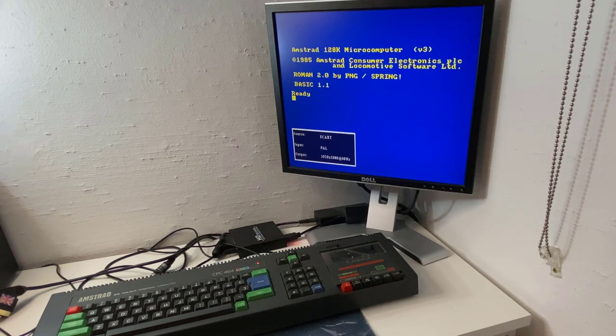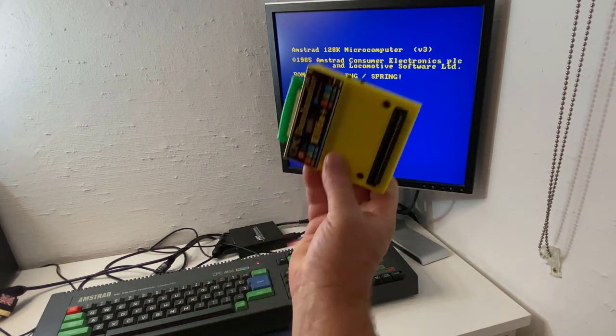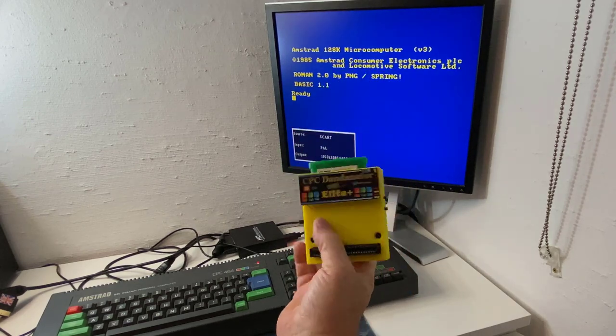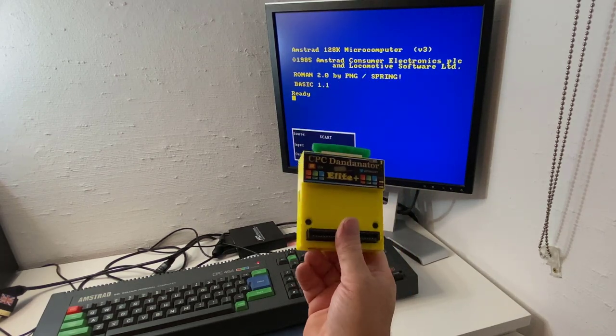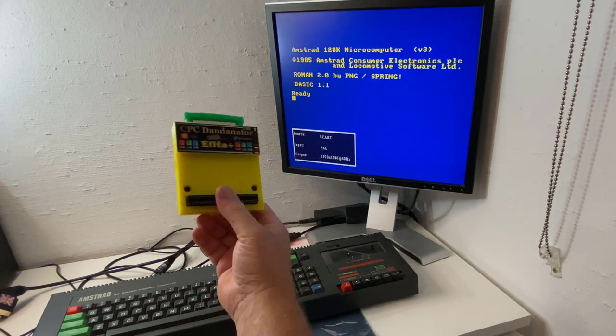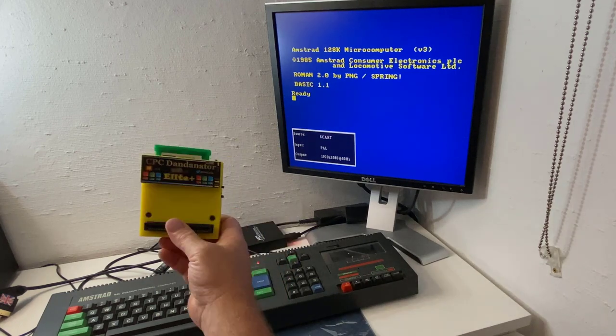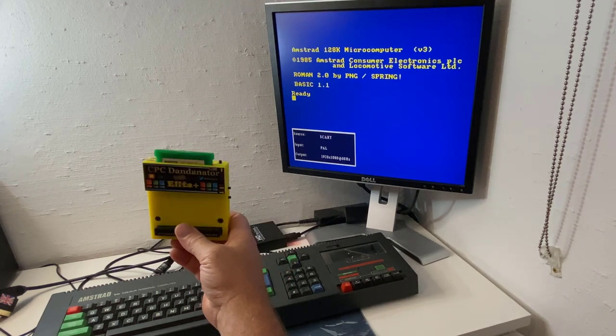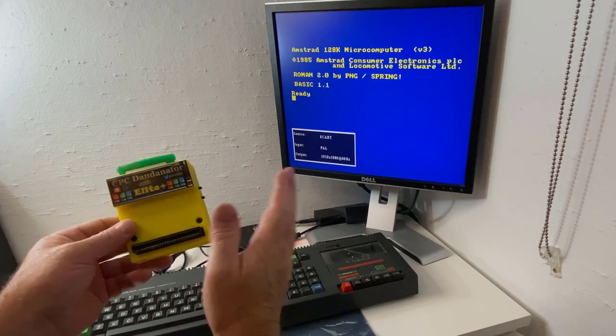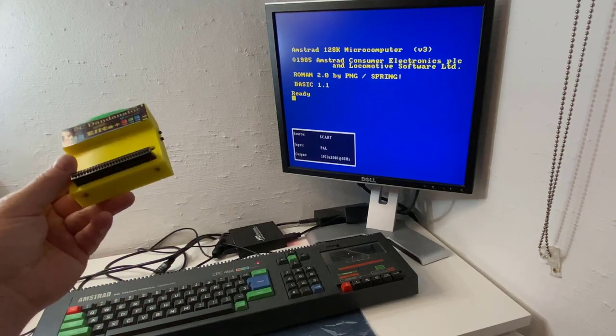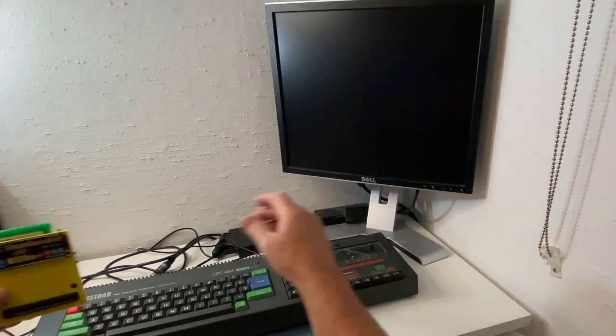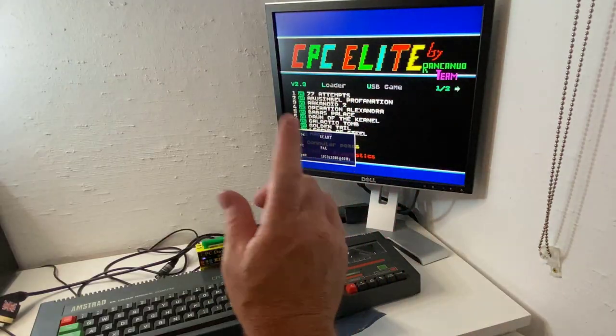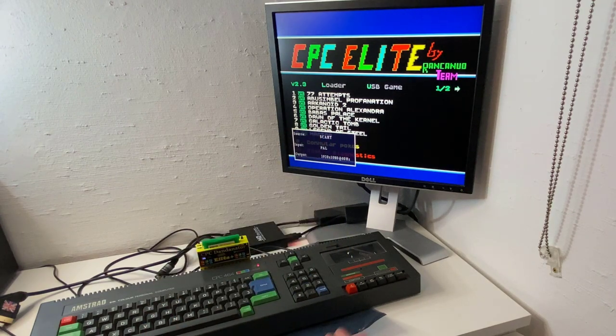Well, let's pull out, it's a Dandanator. And this is a CPC Dandanator Elite Plus which I've already done a video about and blogged about. And I love this piece of kit, it's awesome. So let's turn this off.